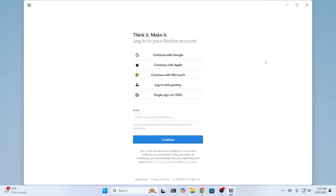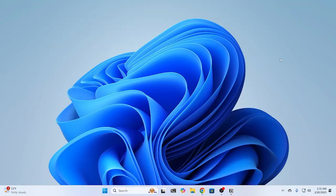After logging in, you can use your Notion account properly. That's how to download and install Notion on your Windows 11 laptop or desktop computer. I hope you liked this video. If you did, please drop a like and don't forget to subscribe.